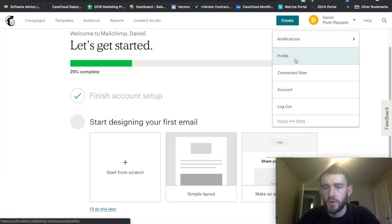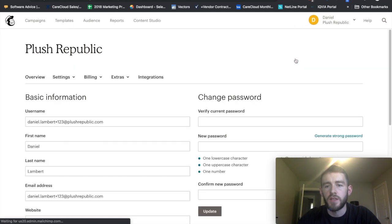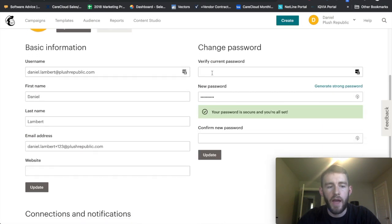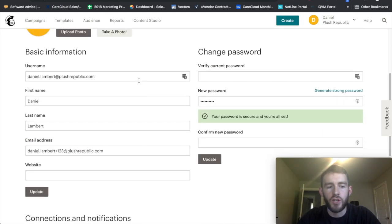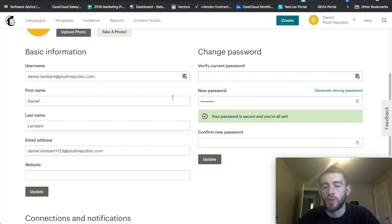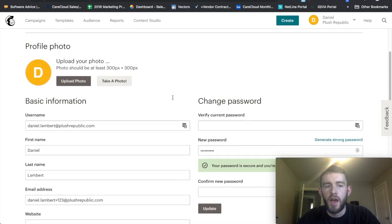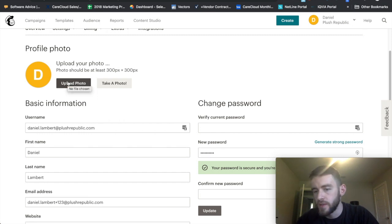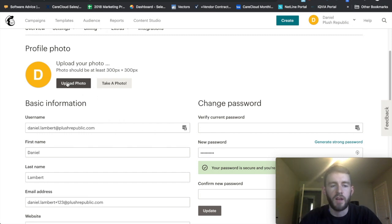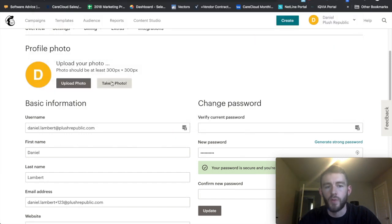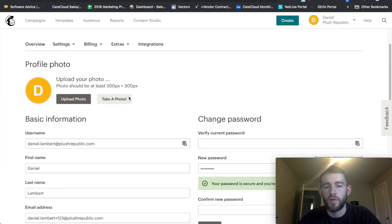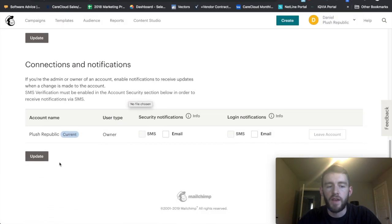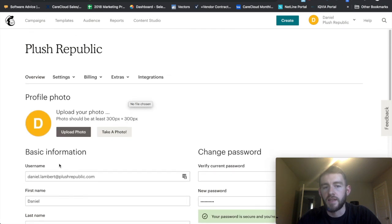So the first thing I want to do is go to profile and make sure that all of your information is correct, which it appears that it is. If you ever need to change your password, this is where you'll do that. And you can upload a photo for yourself. I'm not going to do this because I already have an account set up. You just click upload and grab a 300 by 300 pixel photo, and then you click save and update.